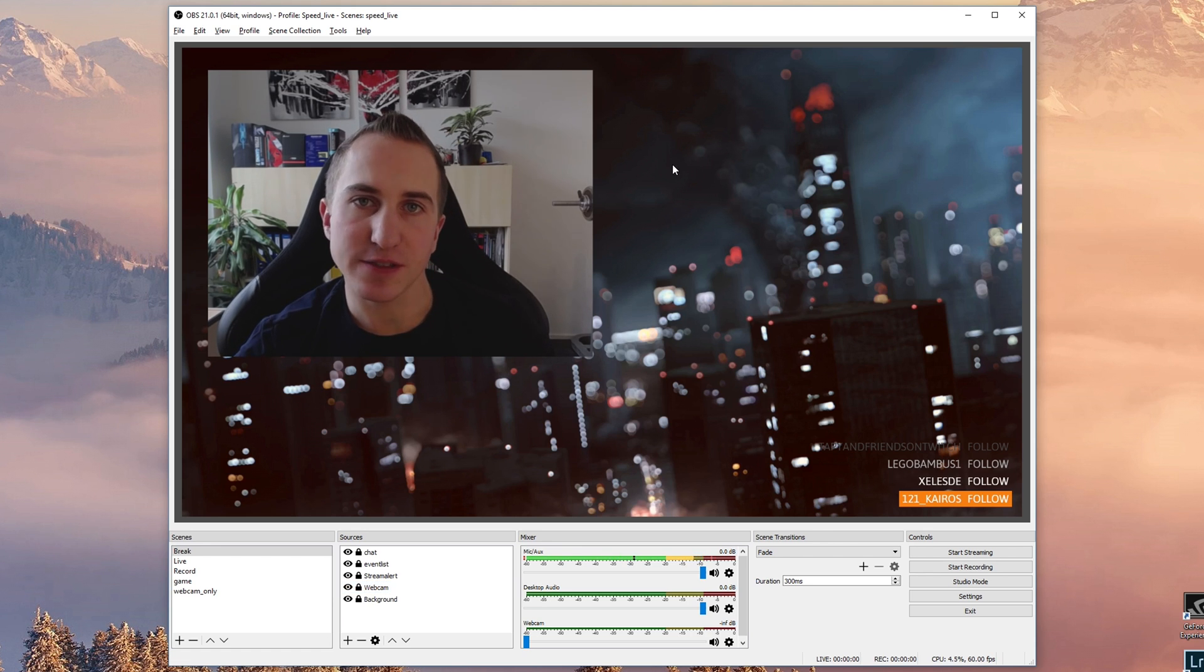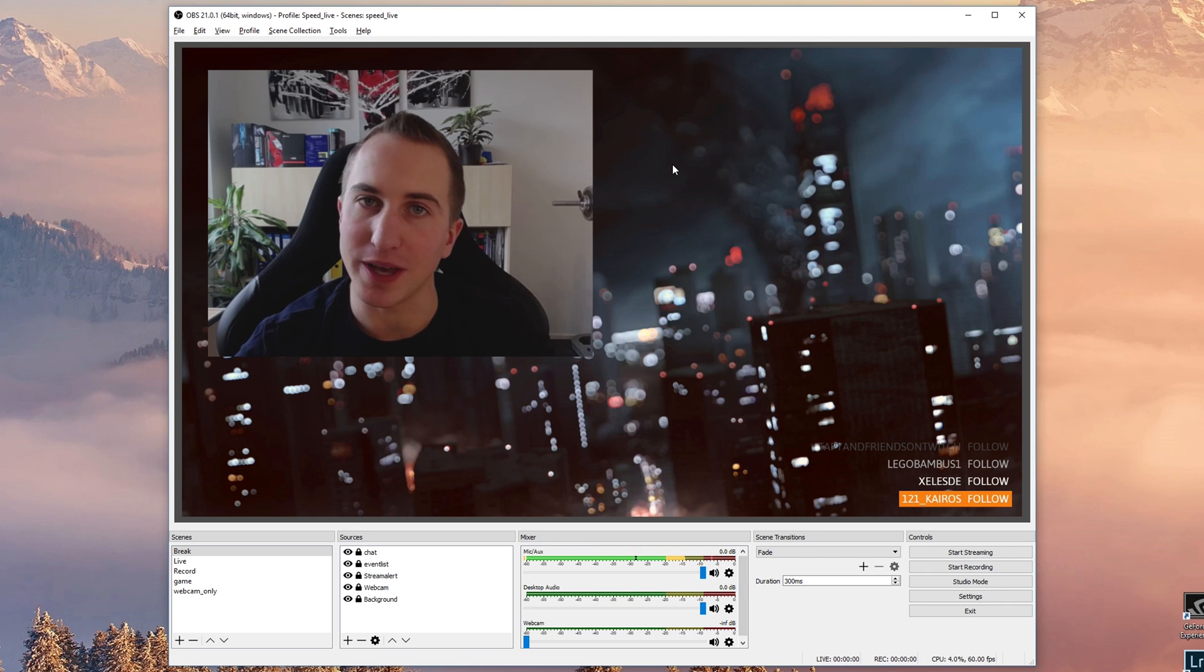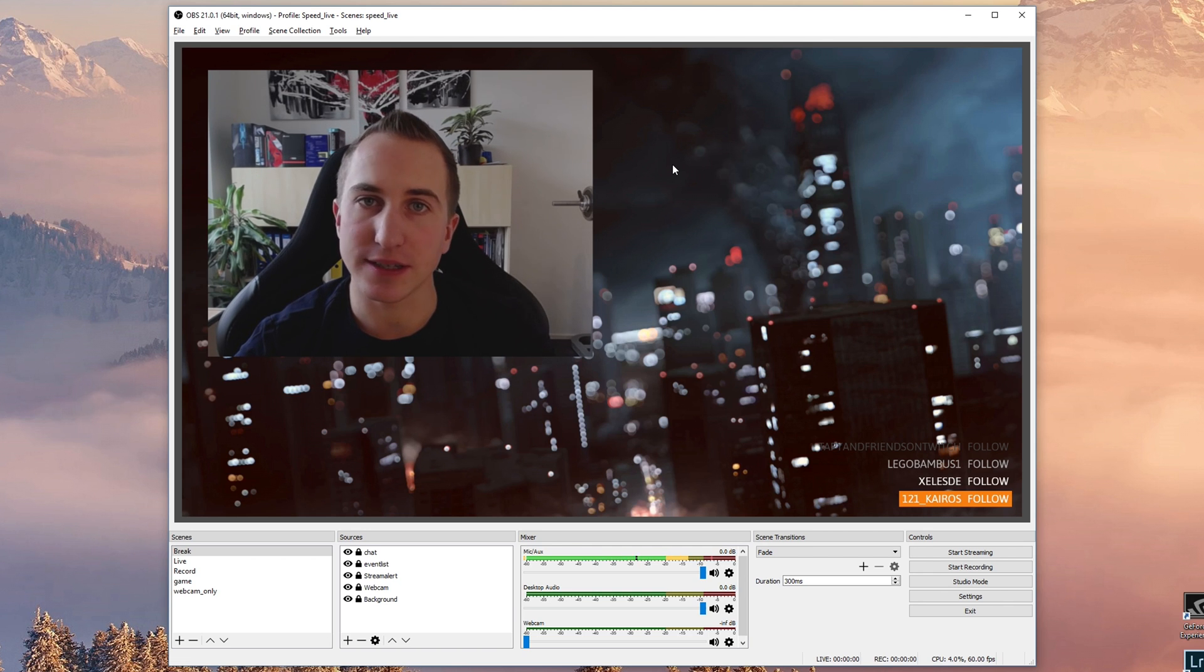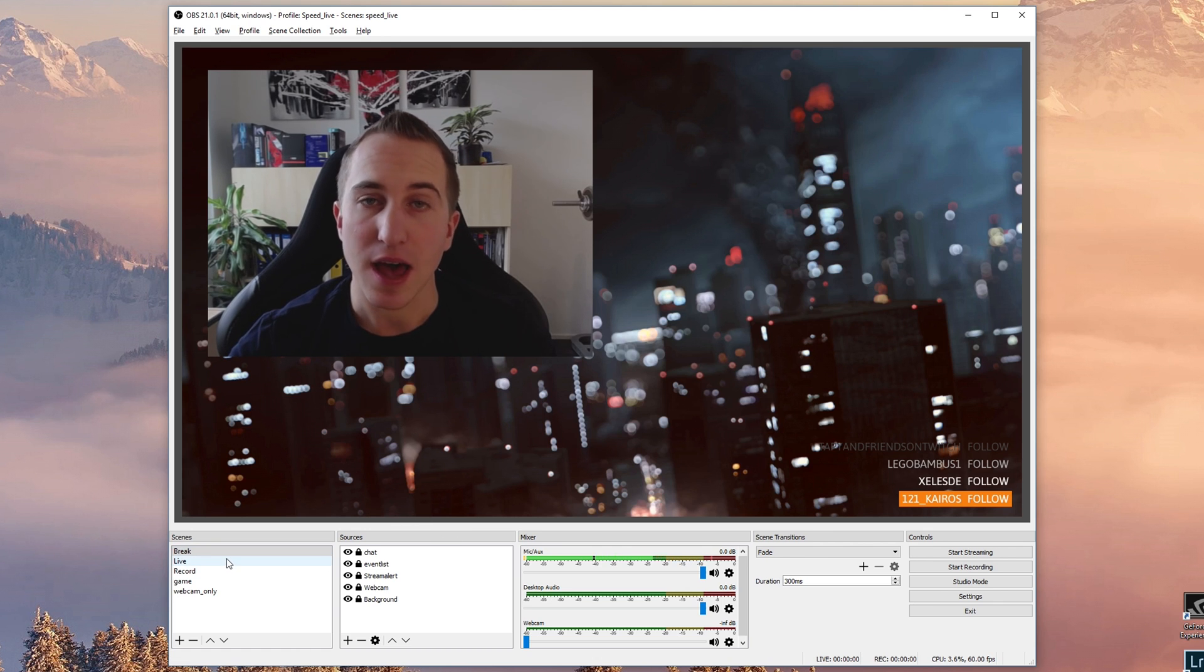So in today's first part I'd like to walk you through the basics of using OBS Studio: how to install it, how to run the 64-bit version, and how to use scenes and sources.